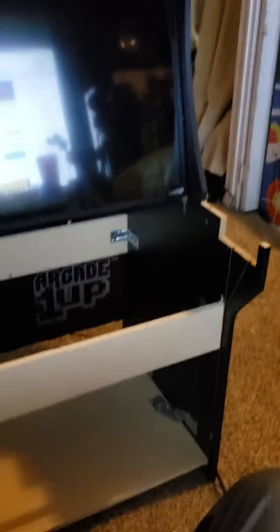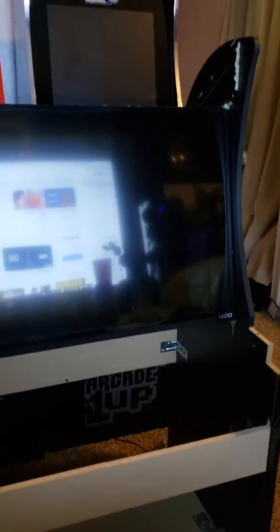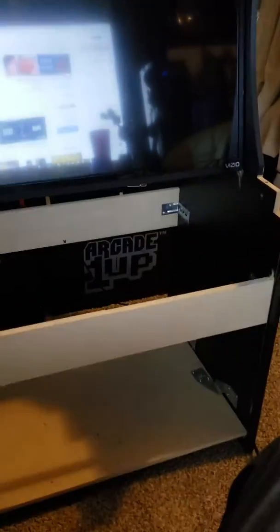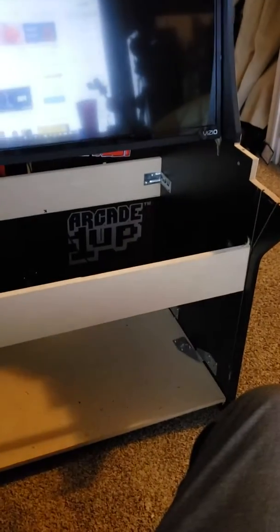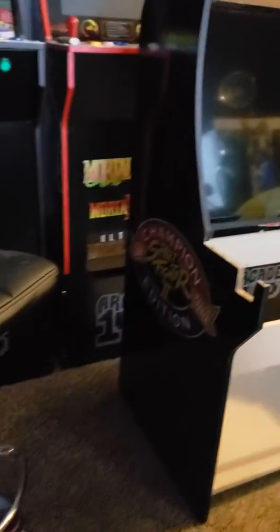I measured from side to side and cut those pieces in between the Arcade1Up and made them 29 inches long, same height. So it's gonna be the same height as the original Arcade1Up.